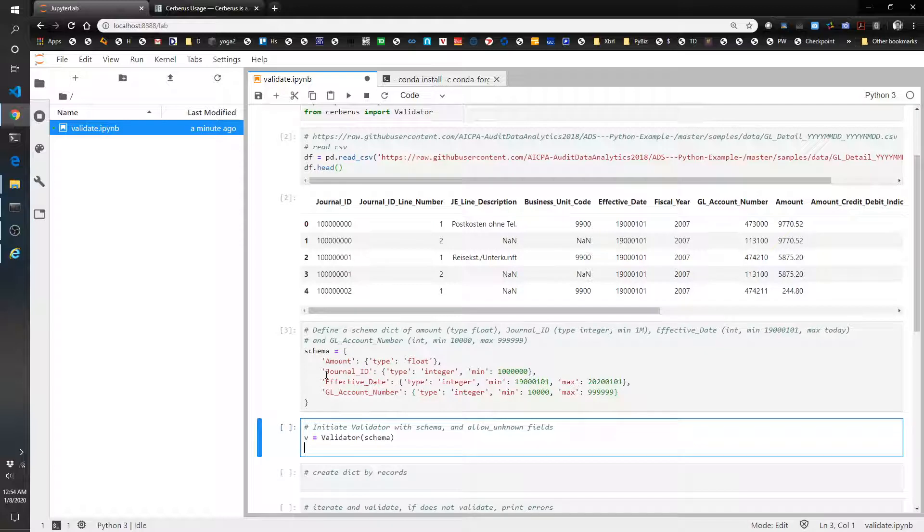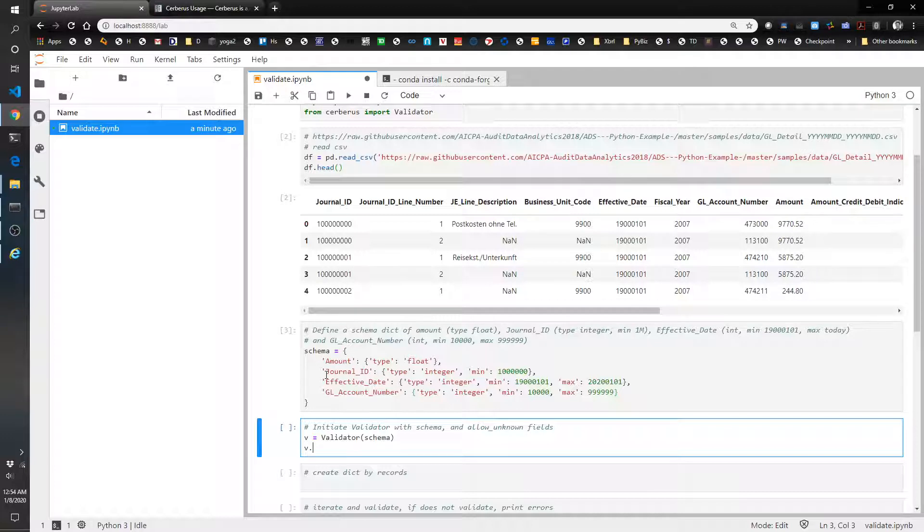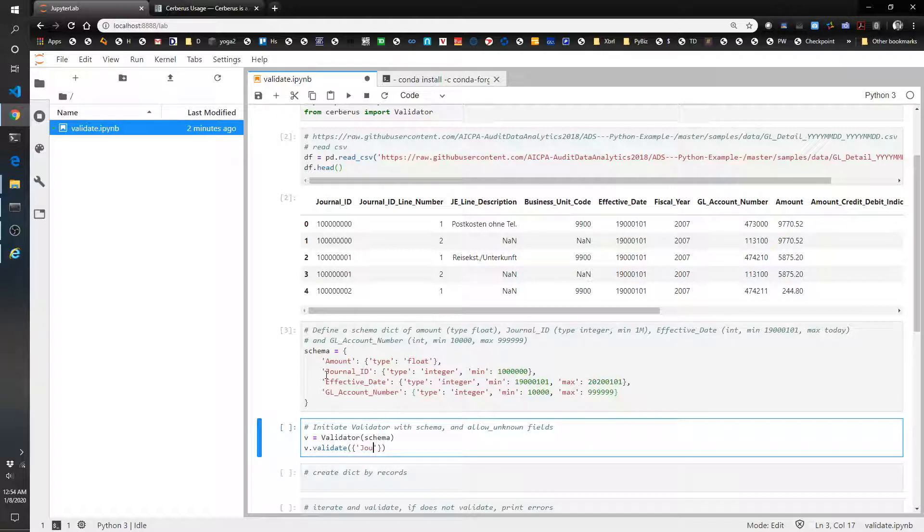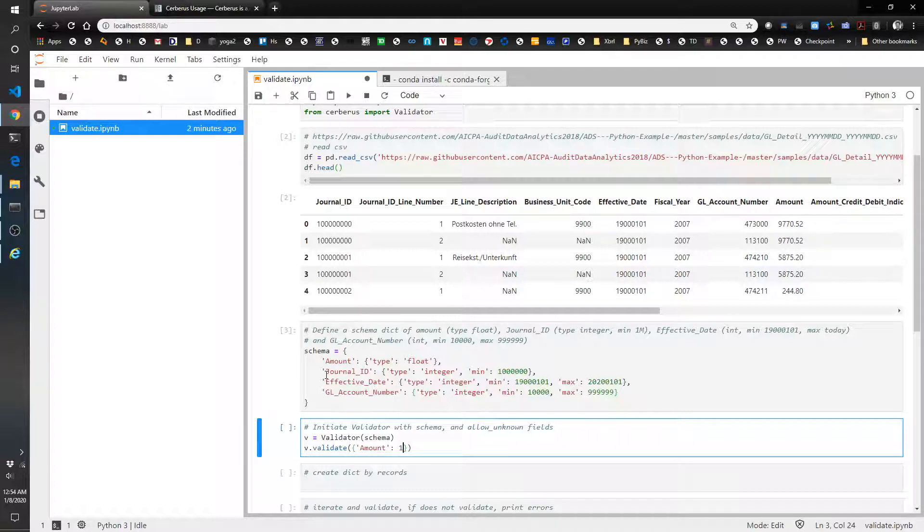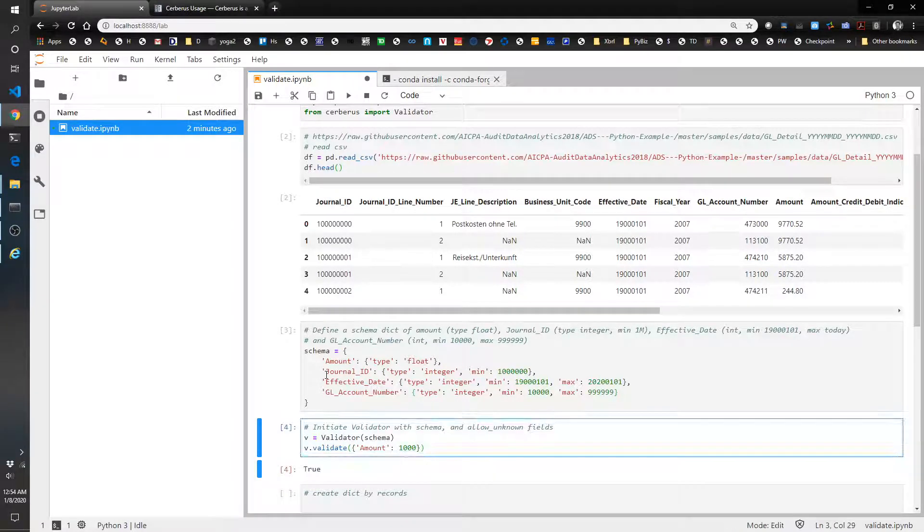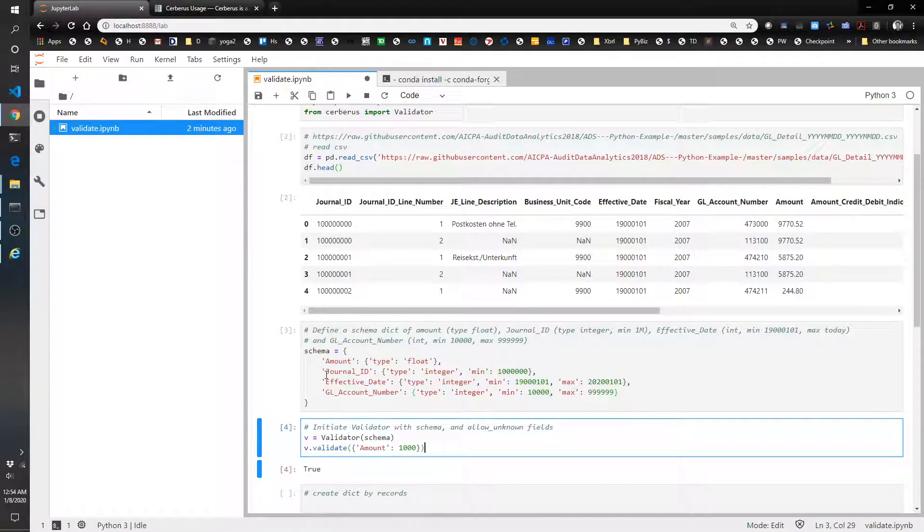Actually, I'm just going to show you an example of how the validator works. So let's just do v.validate and let's just create a fake record here. Let's do journal, let's do amount and 1,000. And then let's see what happens. That's going to say true.